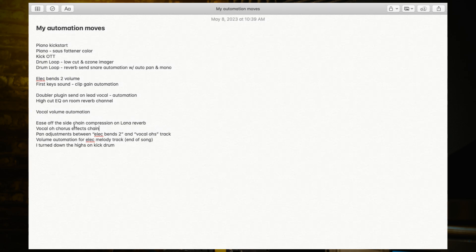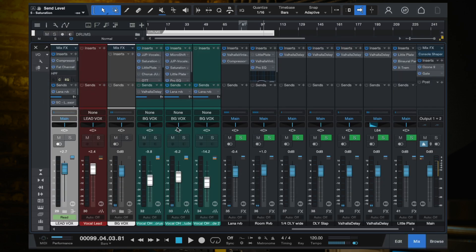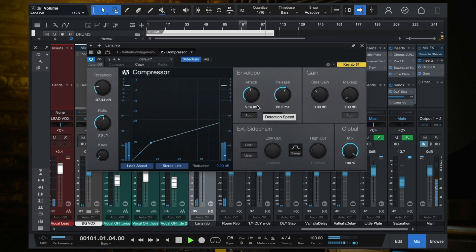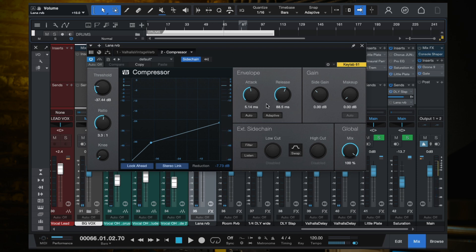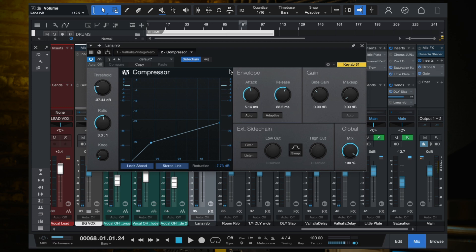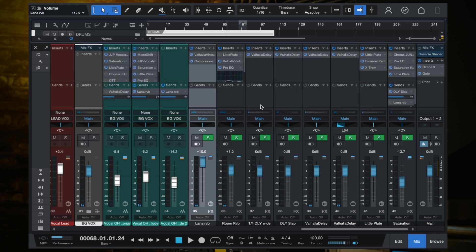Another thing I did is ease off the sidechain compression on the lana reverb. I had a sidechain compressor on it, and I felt like it was ducking the reverb in too much of an unnatural way, affecting the quality of the track and especially the vocal. So I eased off the sidechain so it's still compressing the reverb signal whenever the lead vocal is singing, but just not as aggressively as before — I ended up with a bit more of a natural sound.